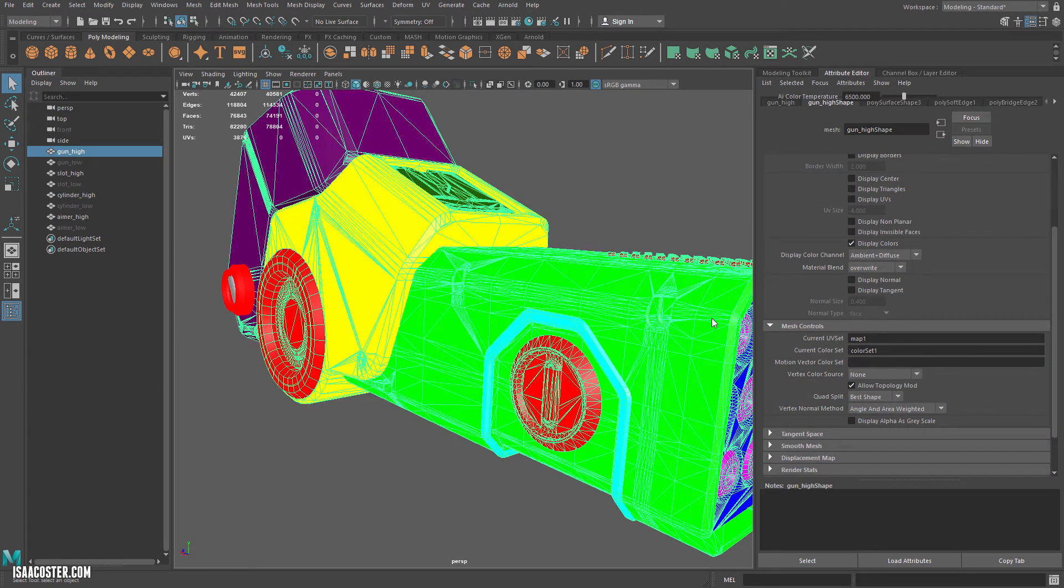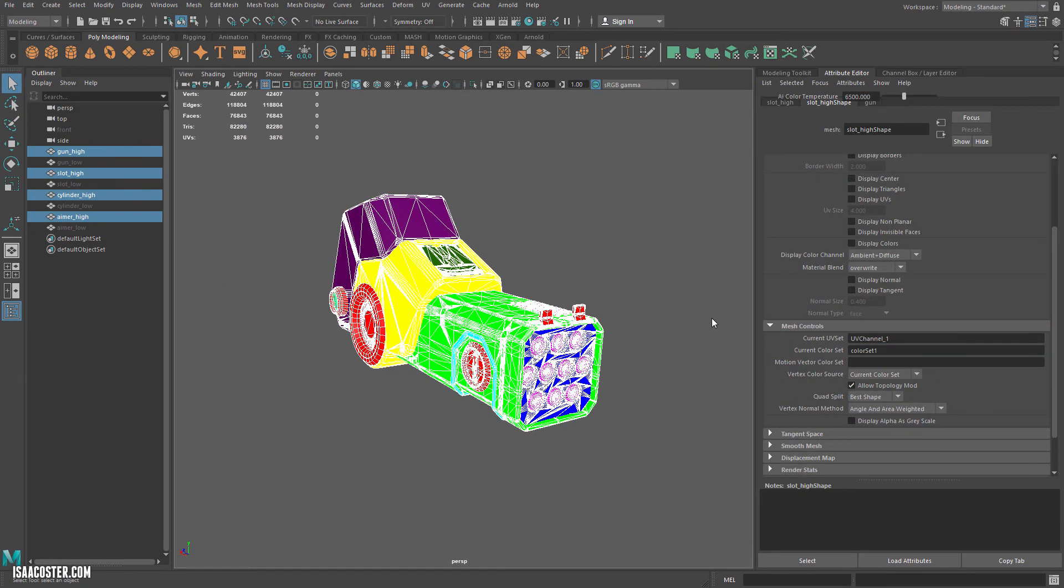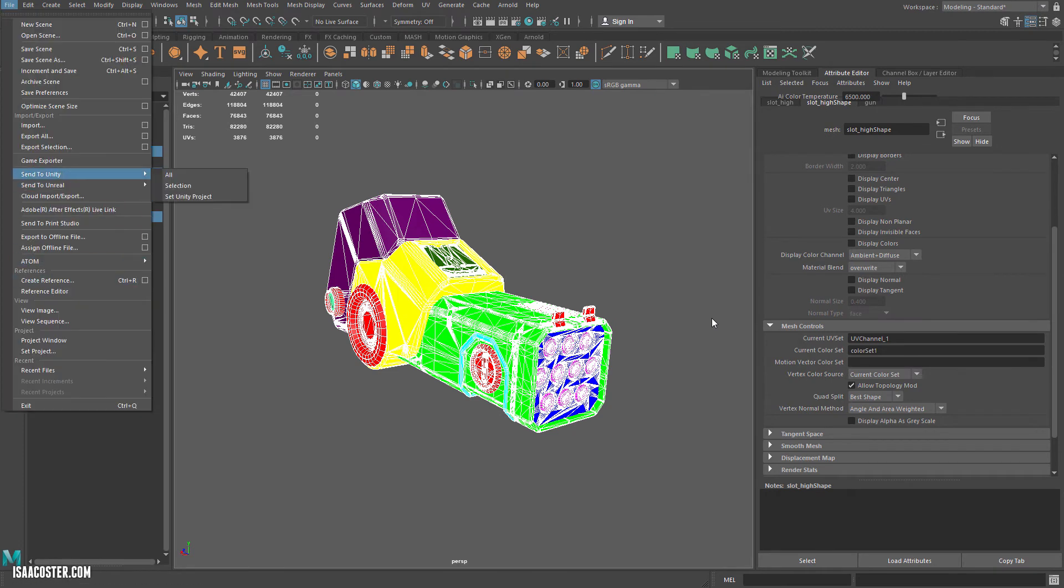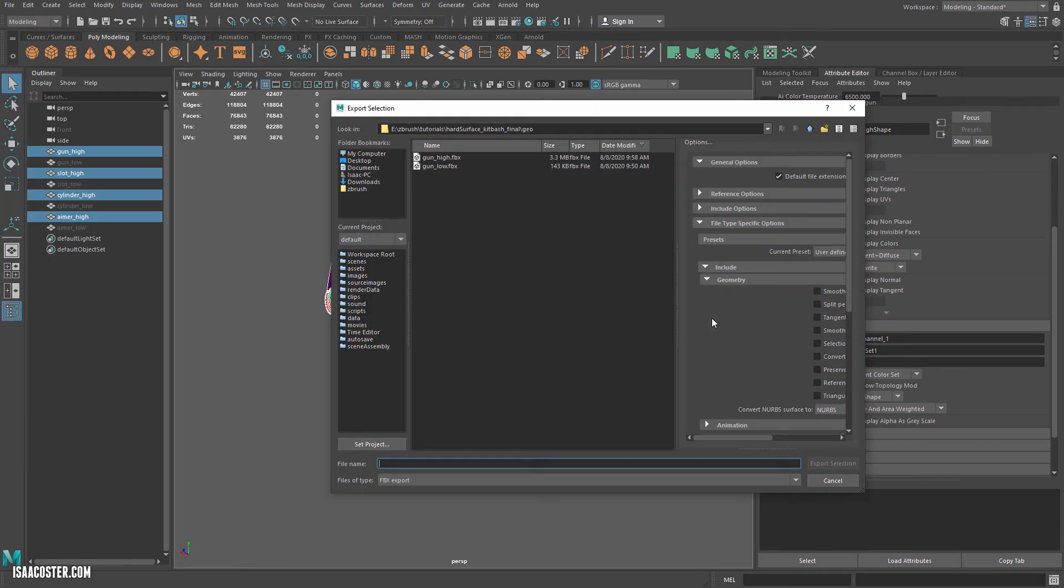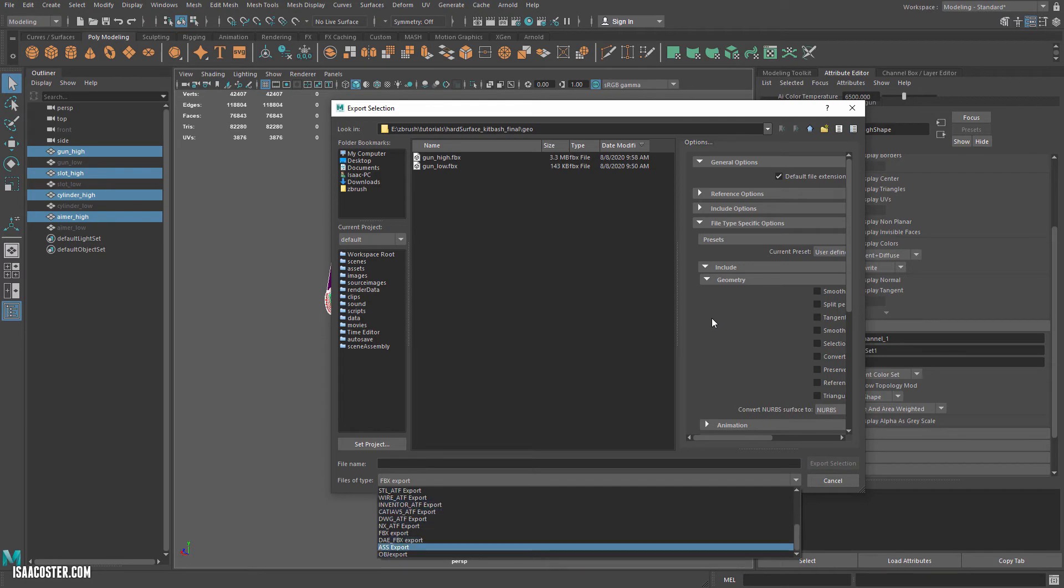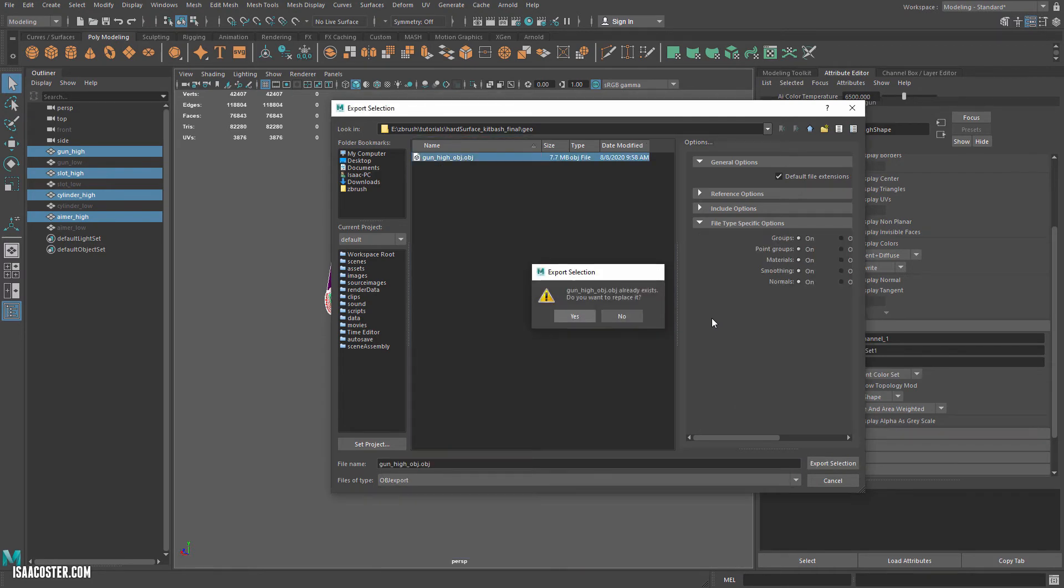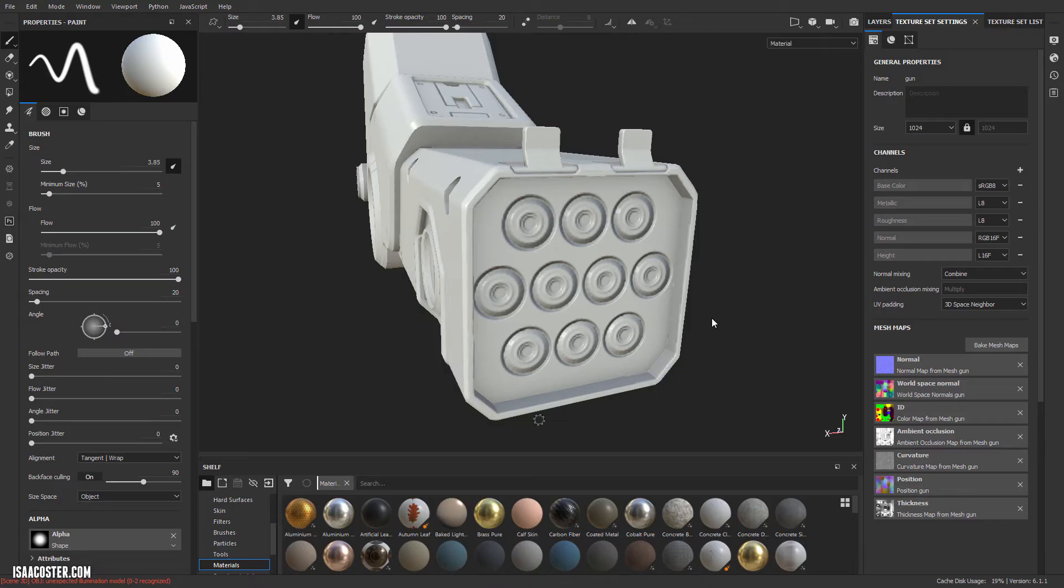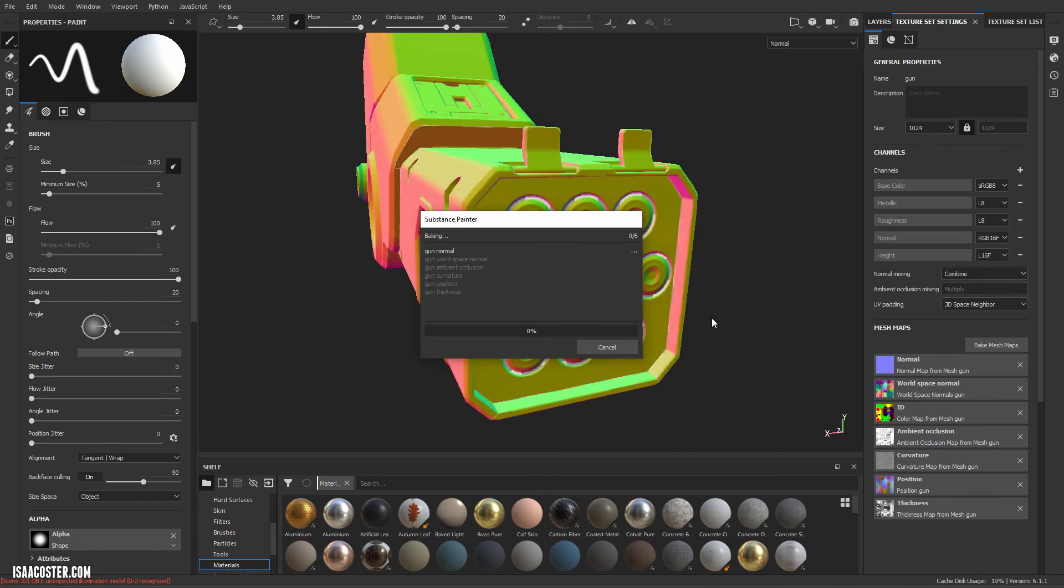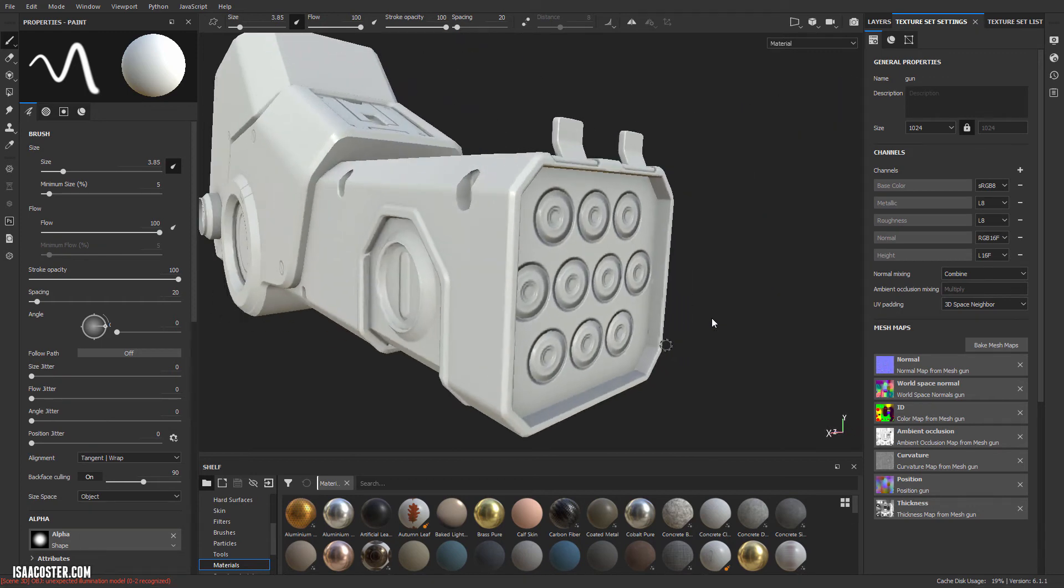Go ahead and export selection as OBJ, because this is dealing with normals. And back to Painter. And we'll just do a quick rebake. And now they're looking pretty. Okay.